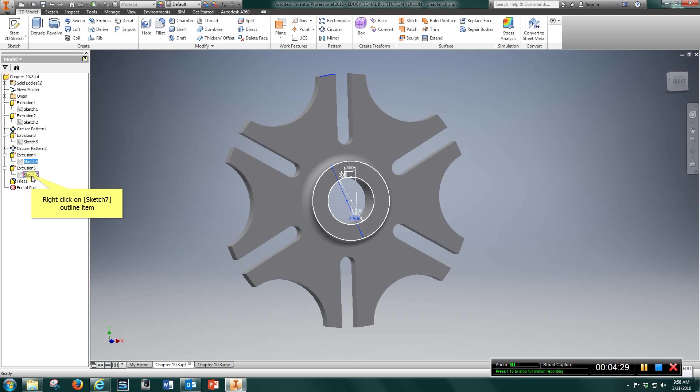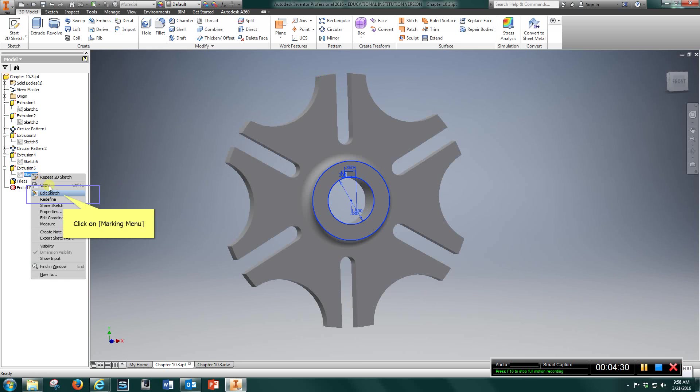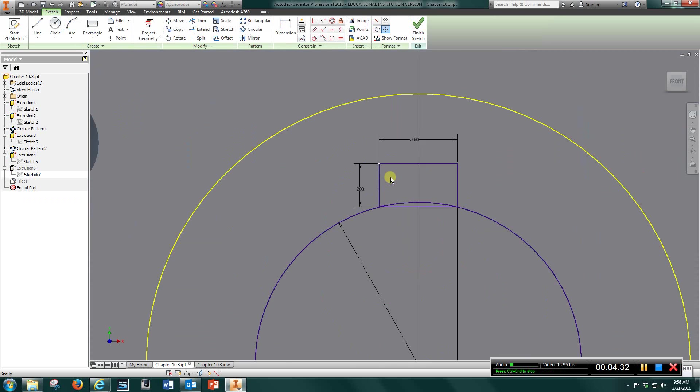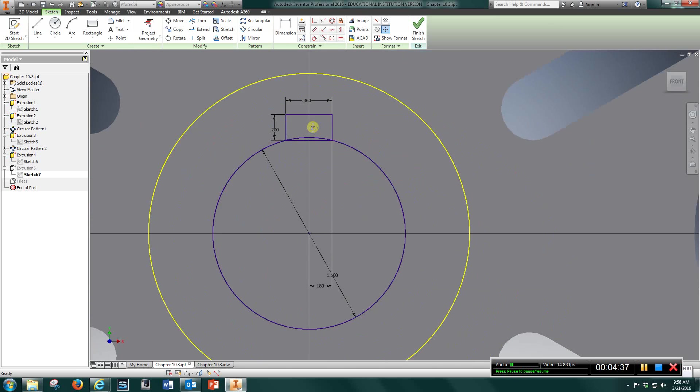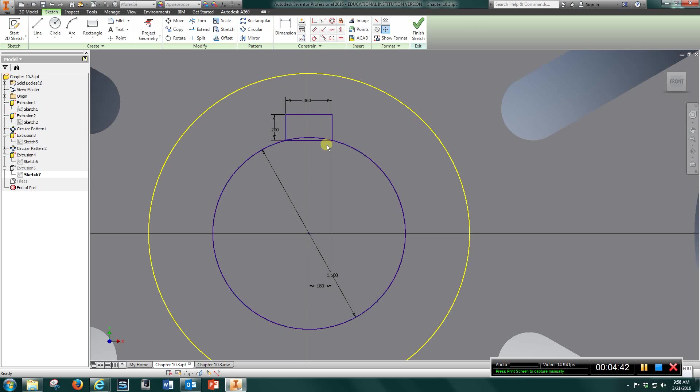Also, with that 1 1⁄2 inch hole, you want to draw a 0.2 by 0.36 rectangle. Find this location here on the circle, 0.18, draw this rectangle, and when you cut this circle out, you're going to also cut this out. That will be your keyway.